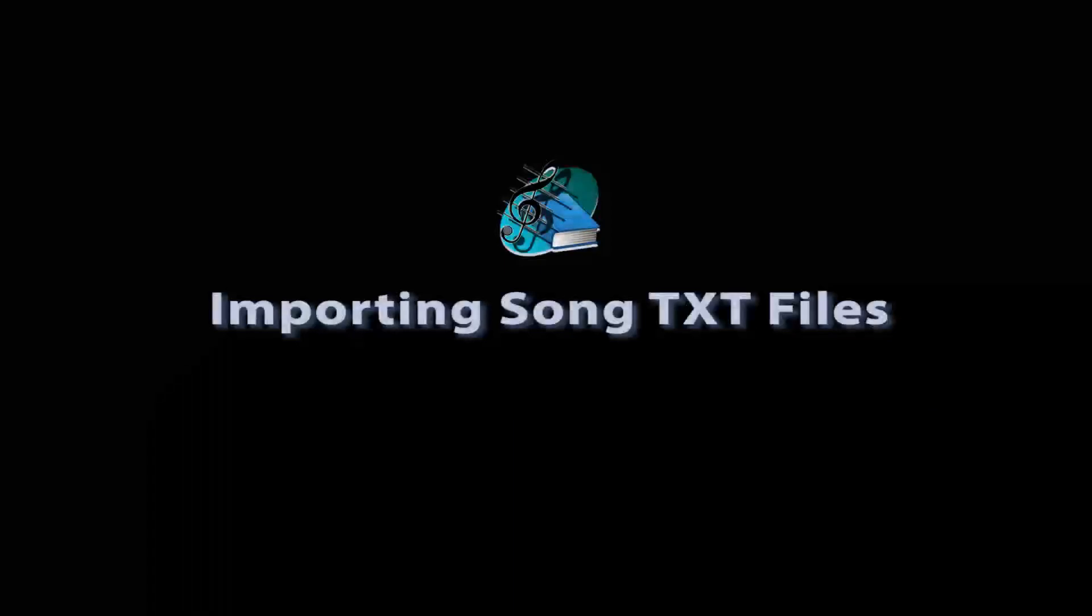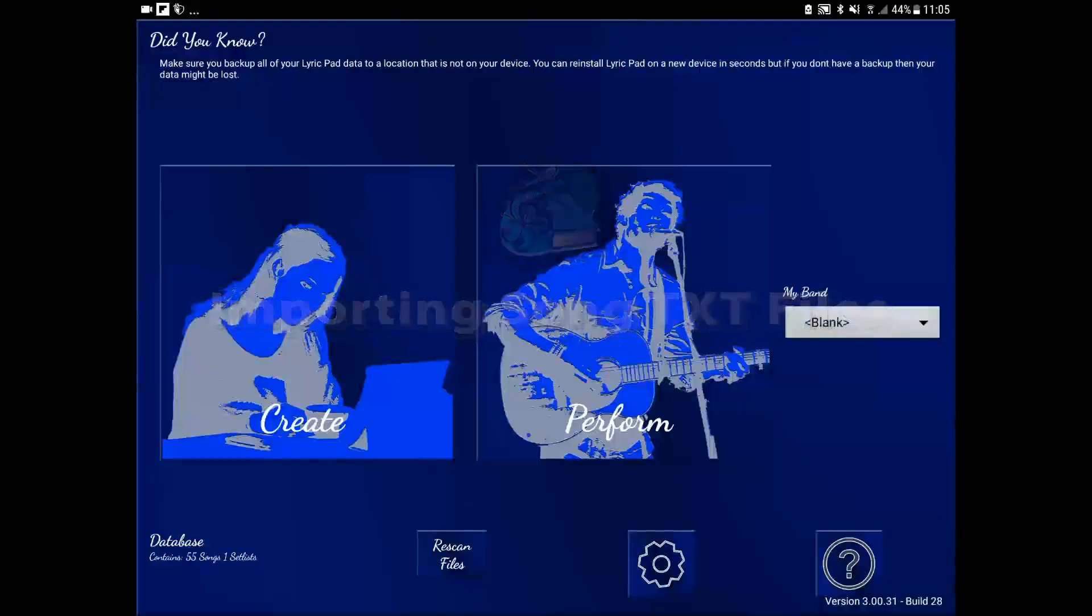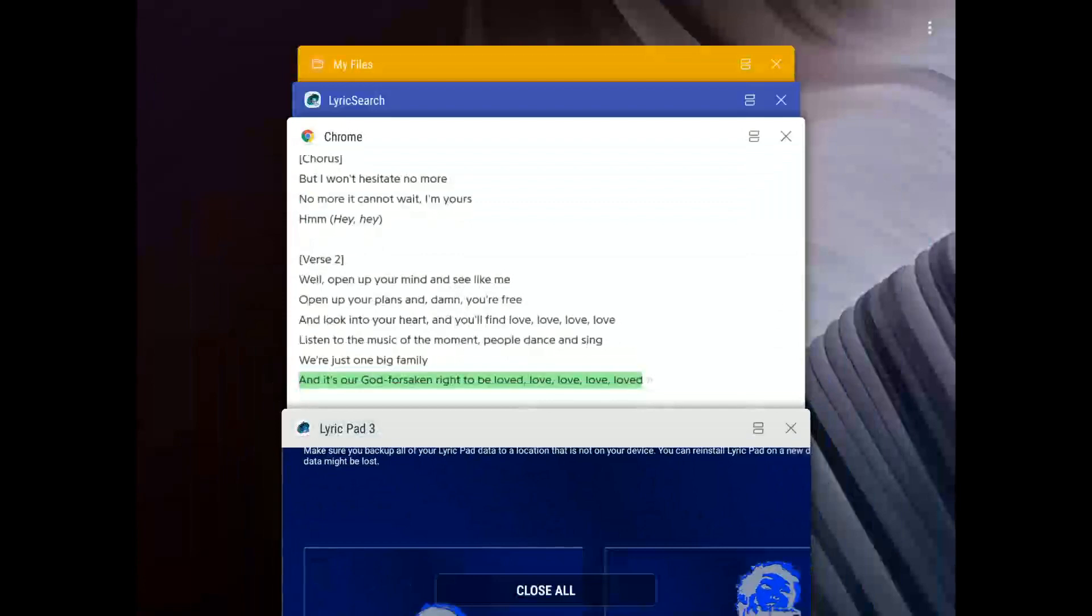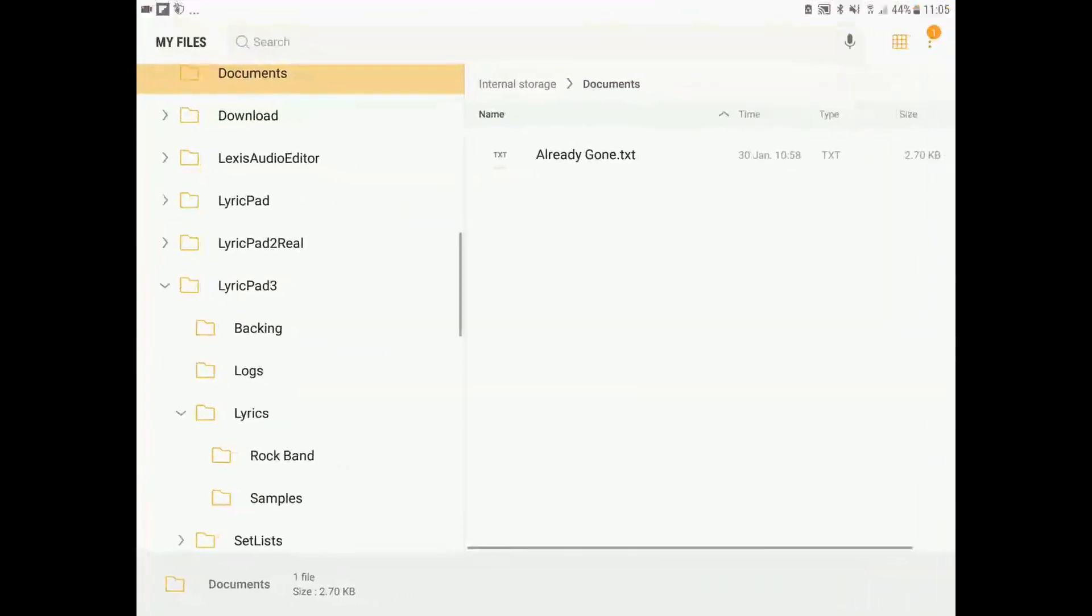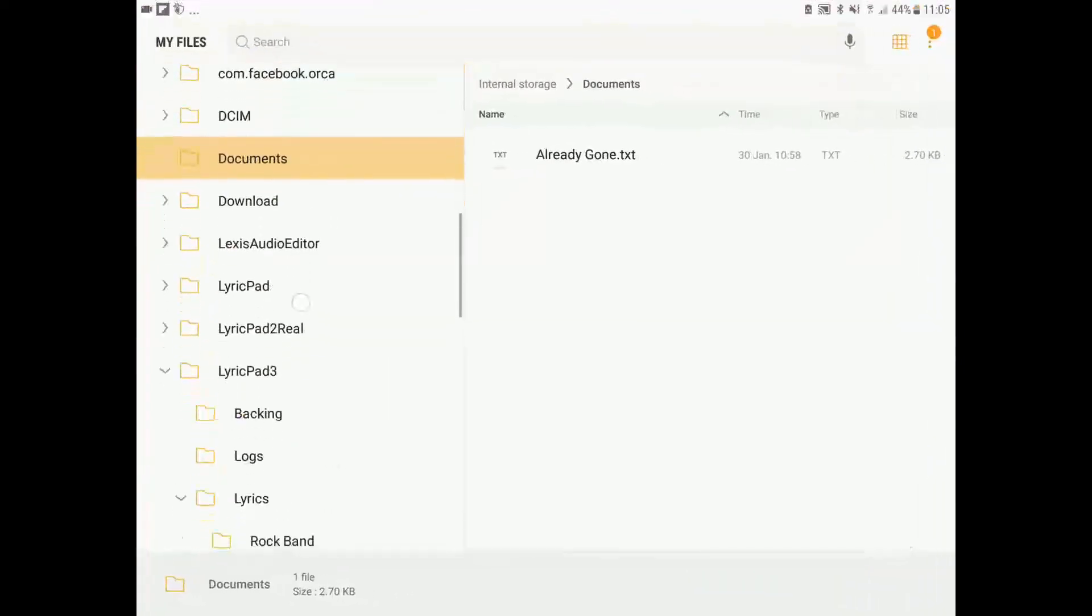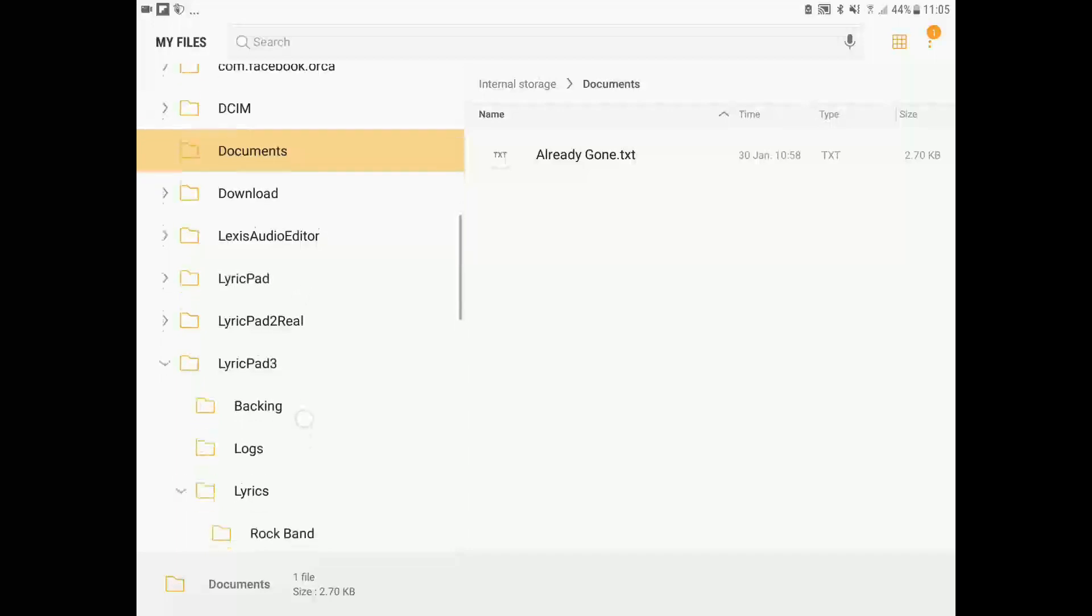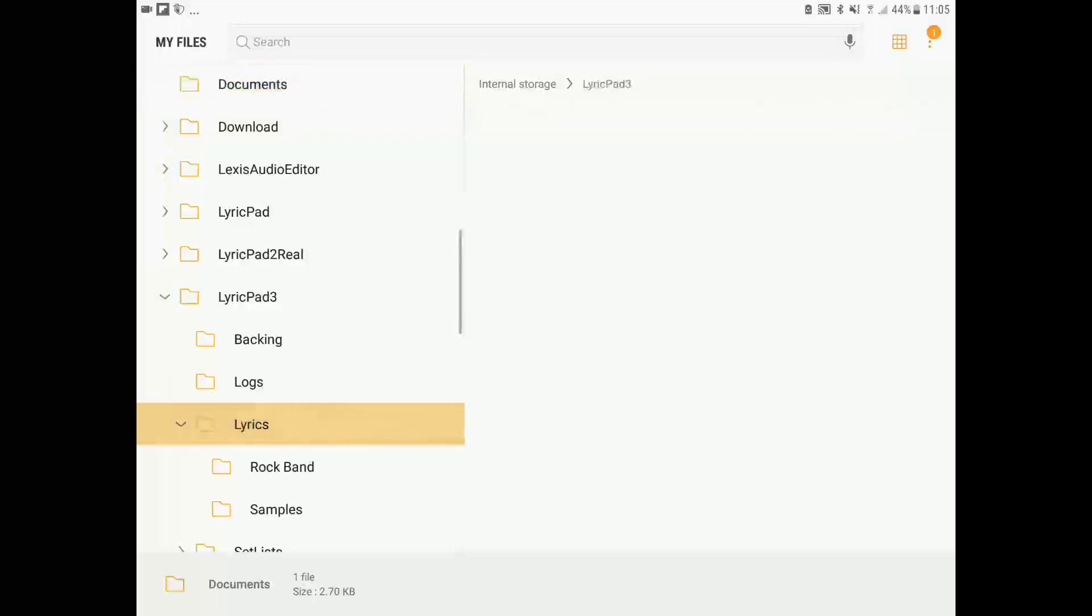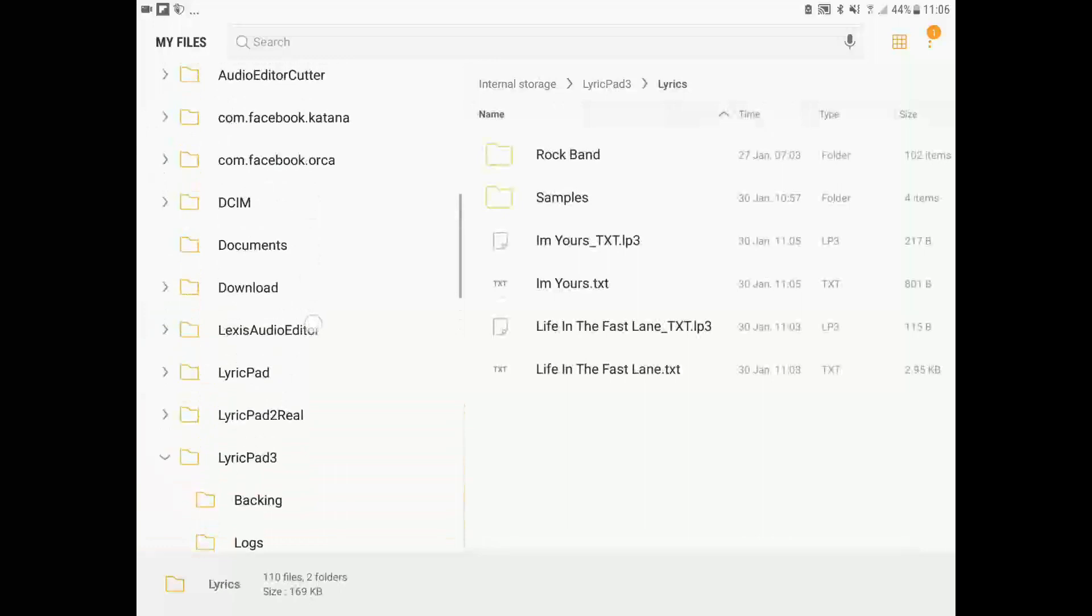The third way that we can add data to LyricPad 3 is to simply copy a text file into the lyrics directory. So let's go to our file manager now on this device. And in documents you can see I have a text file for the song already gone. And I want to put it into LyricPad 3 lyrics.